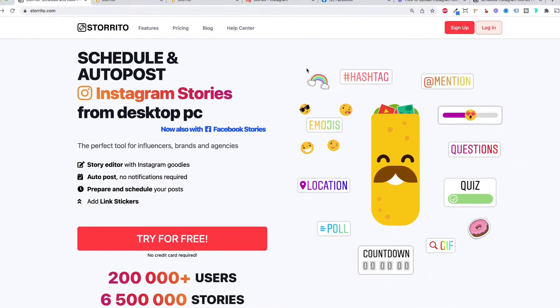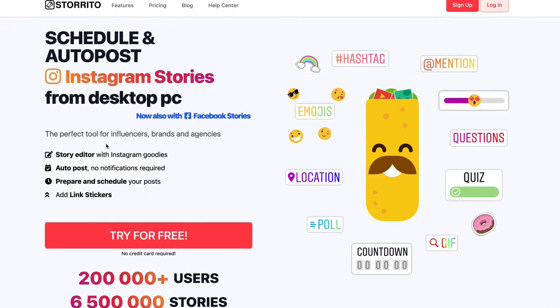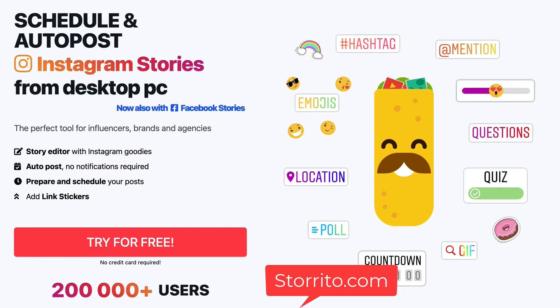There are a couple of tools out there but in this video we want to use storito.com. I think it's the best tool for Instagram stories because it comes with a story editor where you can use hashtags and all the other Instagram stickers like mentions, questions, quizzes and so on. This is quite unique.